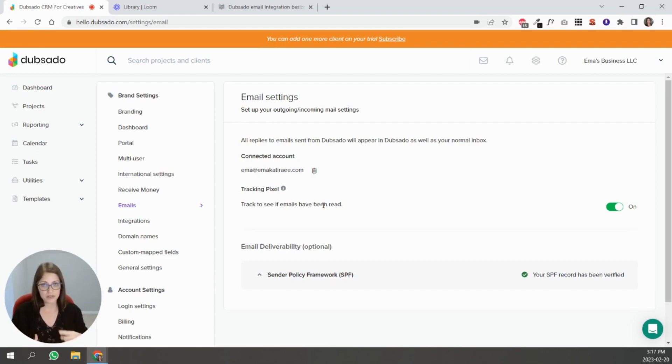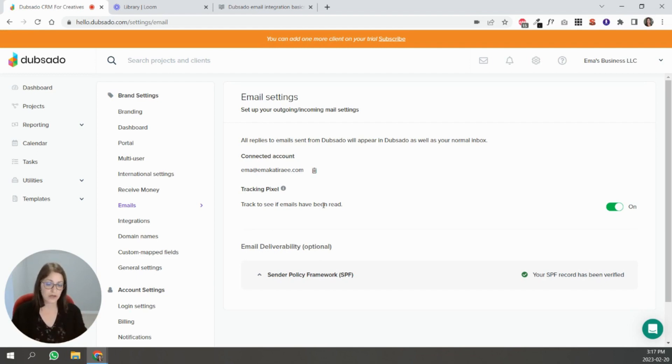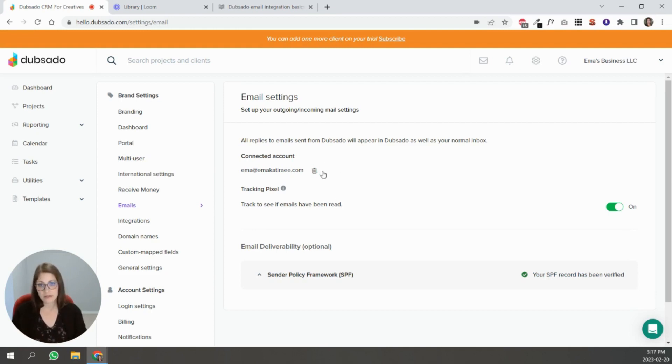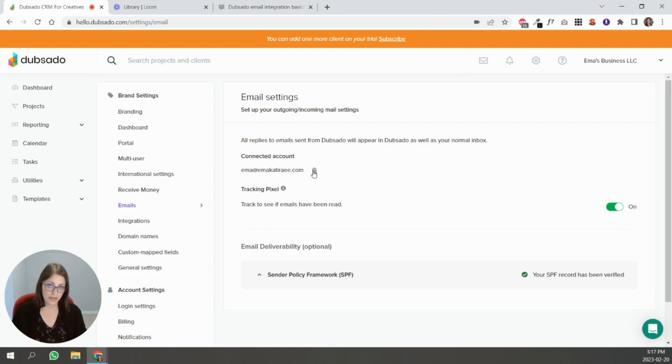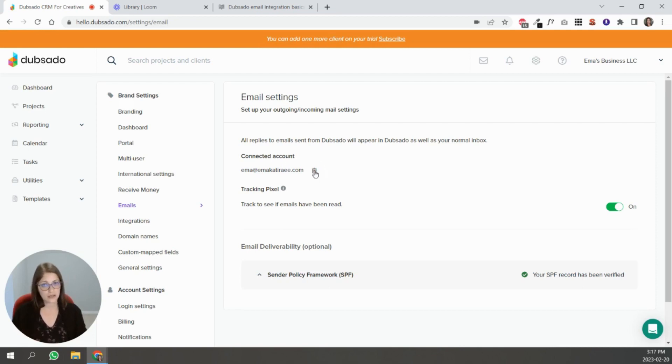So if you're starting to see errors, emails won't send, there's something weird going on, the first thing that I recommend to my clients is disconnect your email and connect it again. Especially if you've changed the password in your email account it may cause issues sending emails in Dubsado. So disconnect and reconnect and see if that clears the errors.